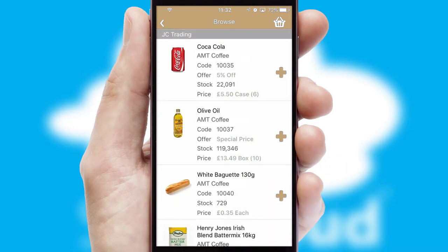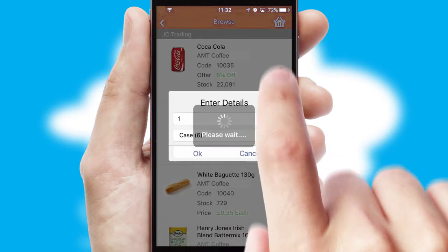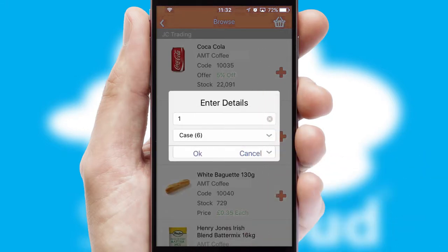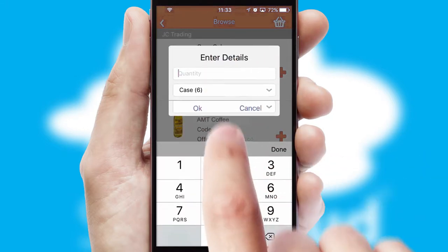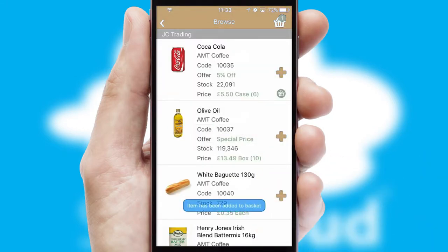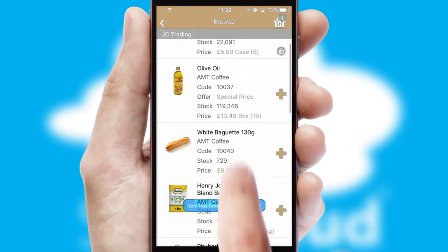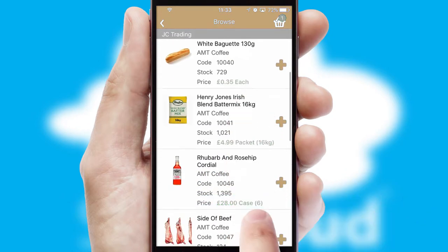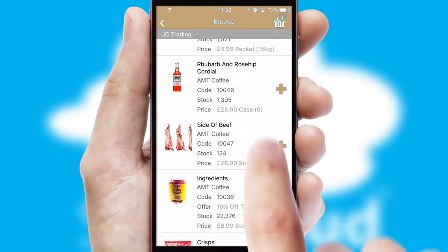Once you have found the required item, simply click, enter the required quantity, unit of measure and then confirm. A basket icon will appear beside the product to confirm it has been added to your order.